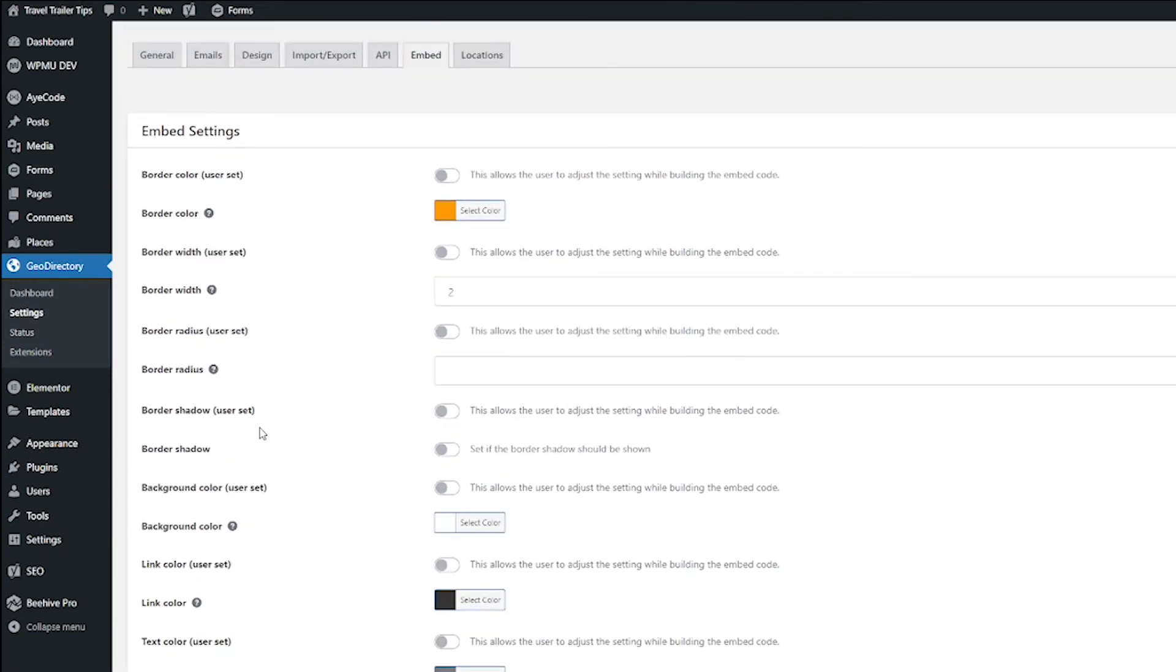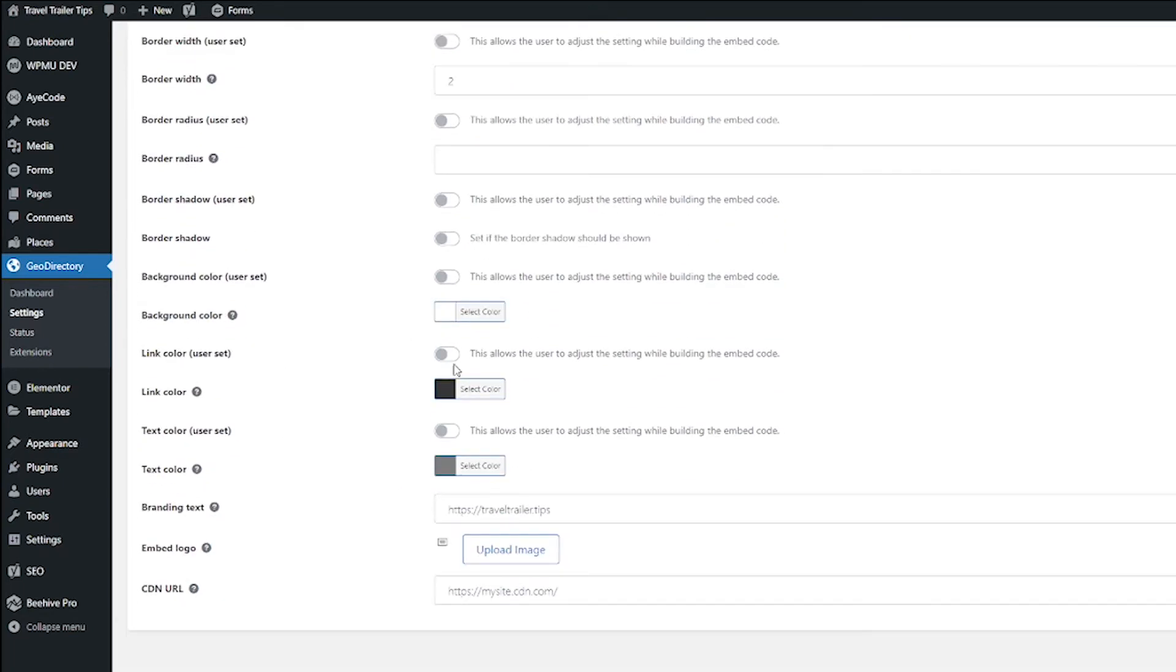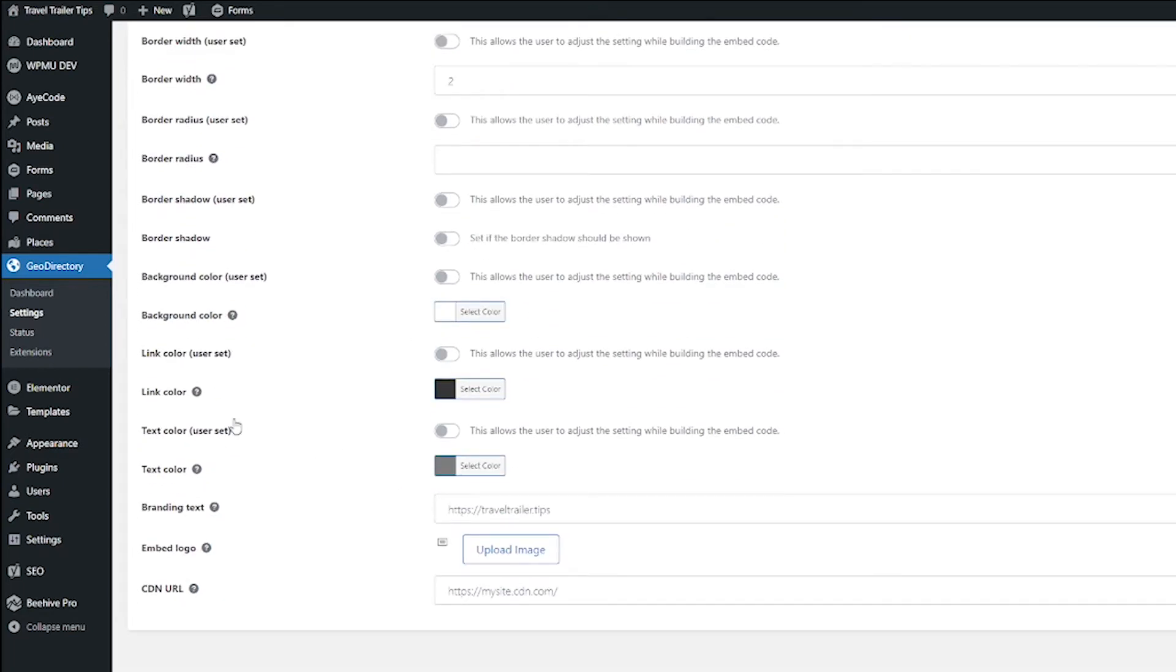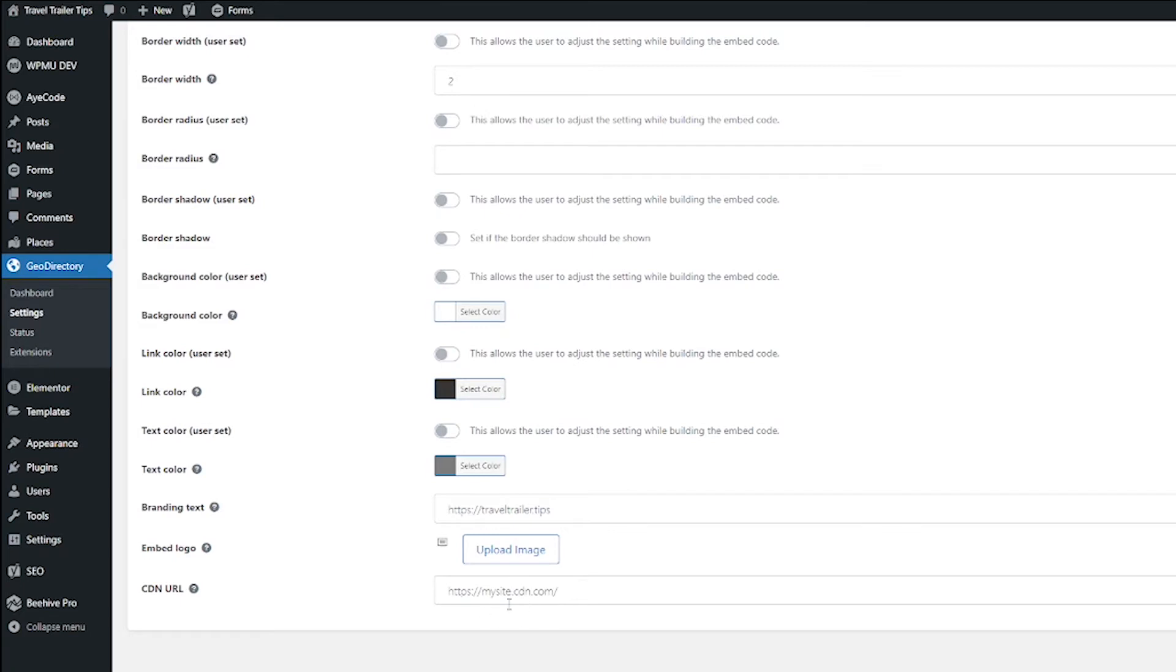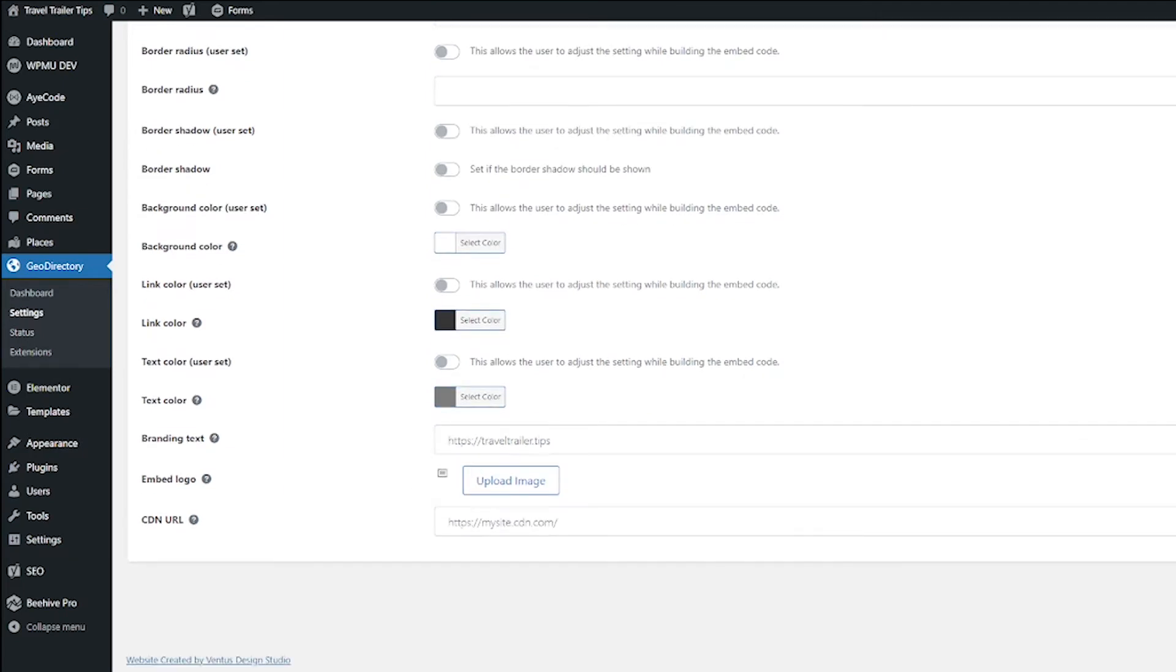Now, you have control over all of these color settings. You can have them match your branding. And you can allow your users to change stuff if you want. I just don't want to do it. You can also set your branding text here. And if you're using a CDN, you can put that URL here. And you can also upload your logo here to embed it on the badge. And of course, don't forget to hit Save Changes when you're done.